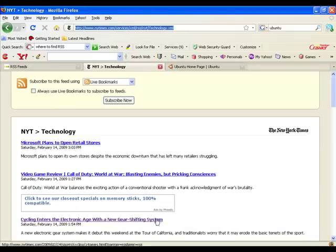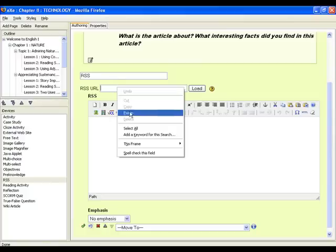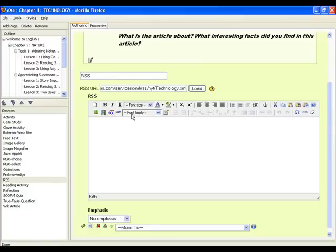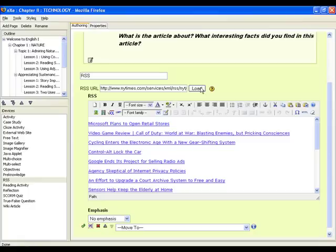We'll just copy and paste the URL onto the box. Then, click the load button. The RSS feed will load onto the RSS window in a few seconds.